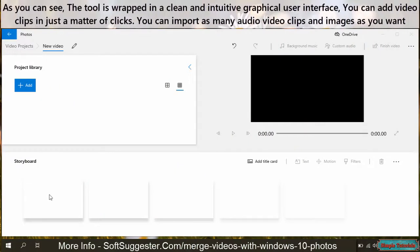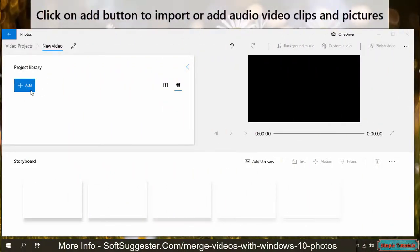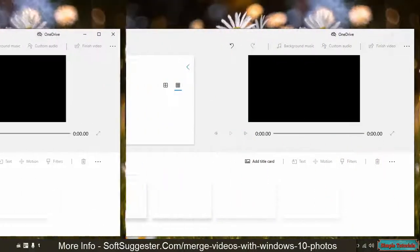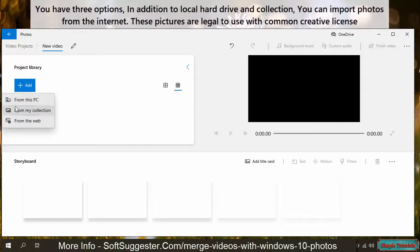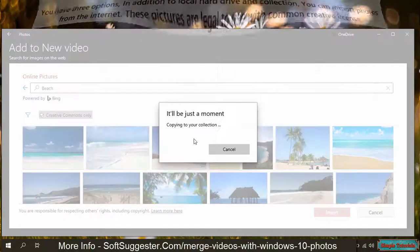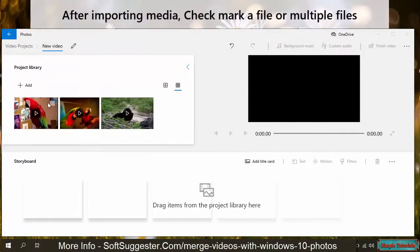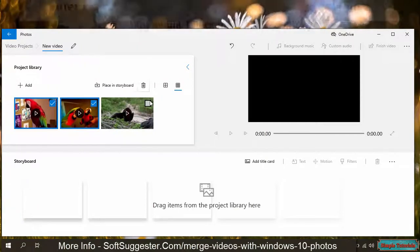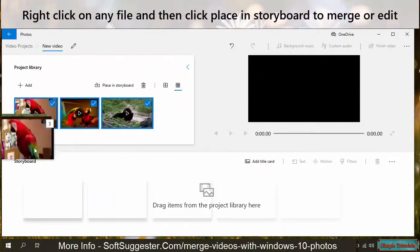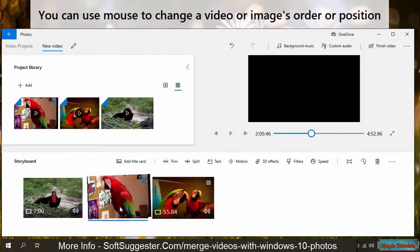As you can see, the tool is wrapped in a clean and intuitive graphical user interface. You can add video clips in just a matter of clicks — you can import as many audio, video clips, and images as you want. Click on the Add button to import or add audio, video clips, and pictures. You have three options: in addition to local hard drive and collection, you can import photos from the internet. These pictures are legal to use with a Creative Commons license. We are going to add a few videos from the computer. After importing media, check mark a file or multiple files. Right click on any file and then click Place in Storyboard to merge or edit.